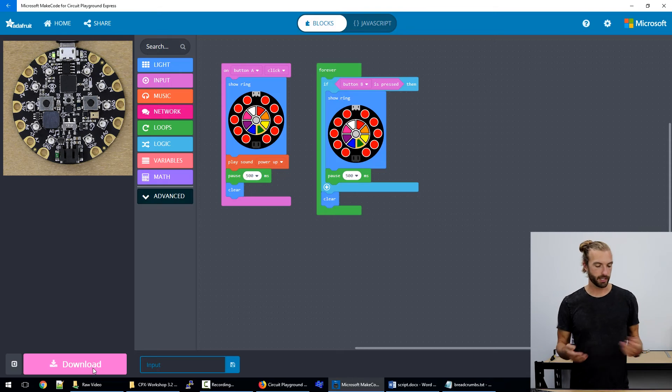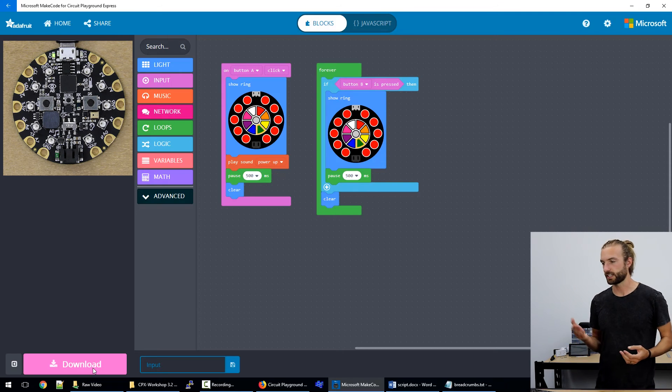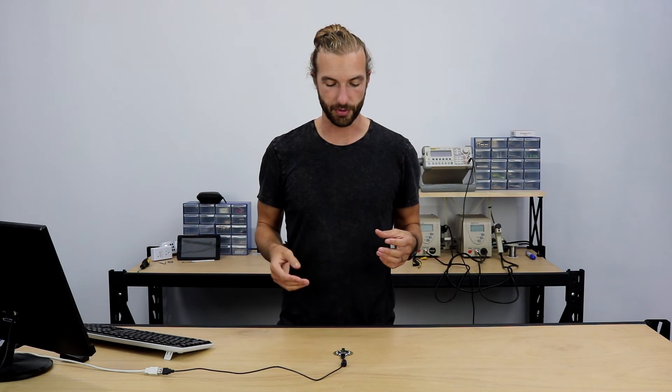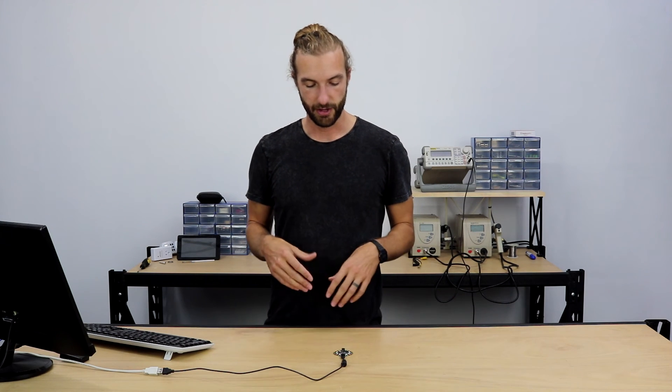We're not limited to just lights and sound. But those are the most easily accessible outputs that are on the board itself, besides sending digital signals.